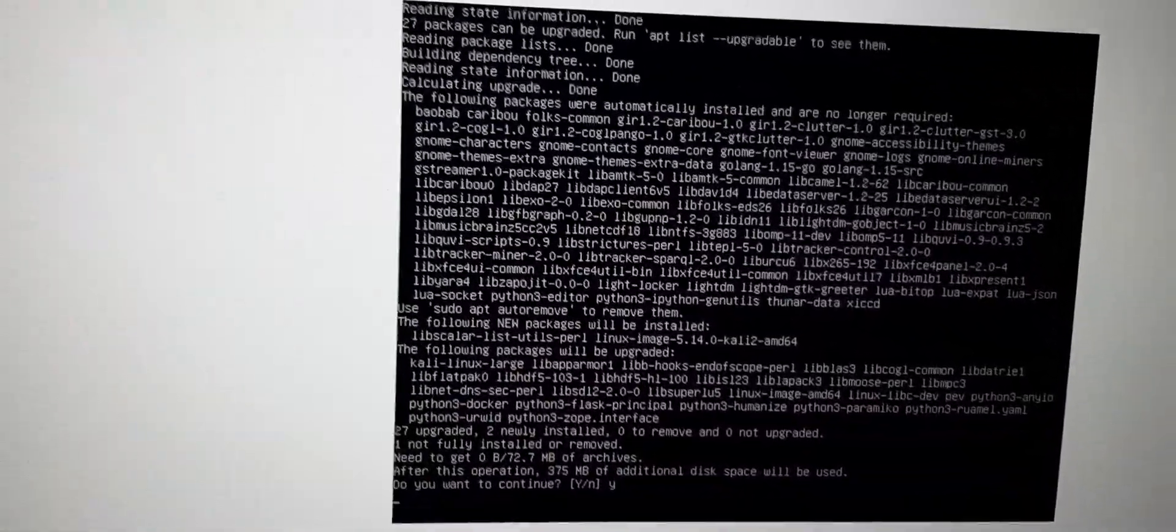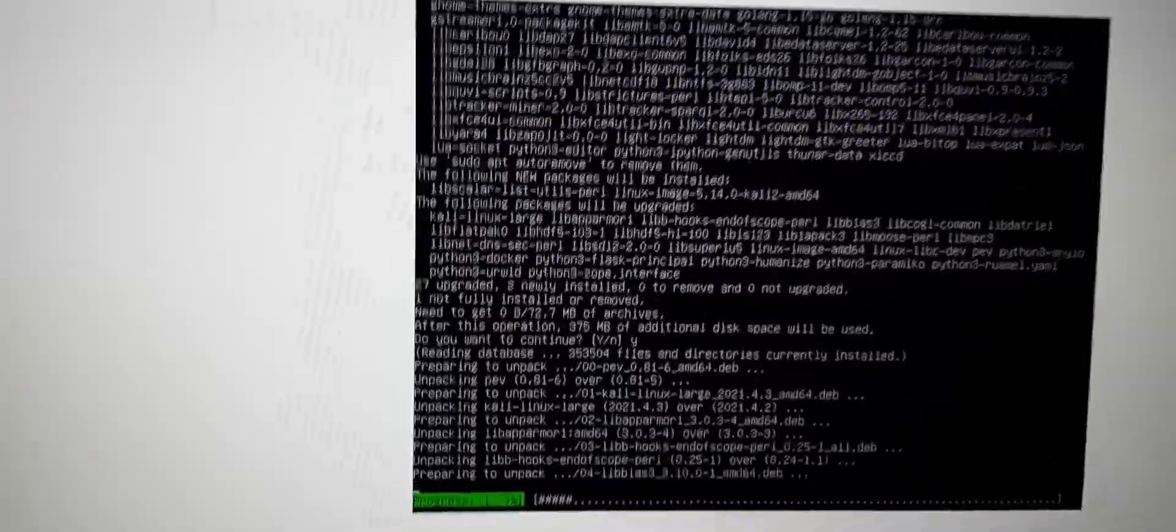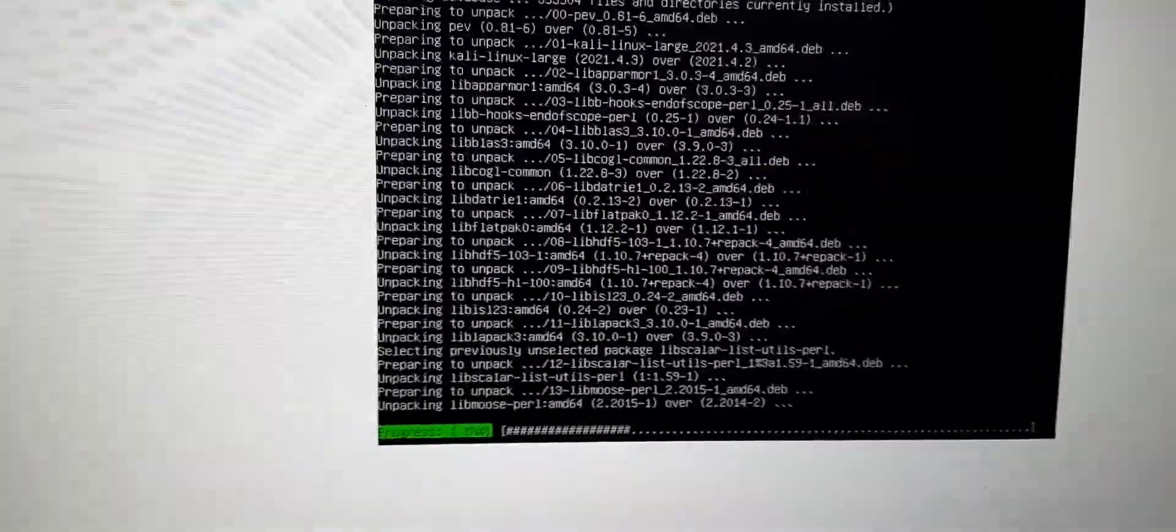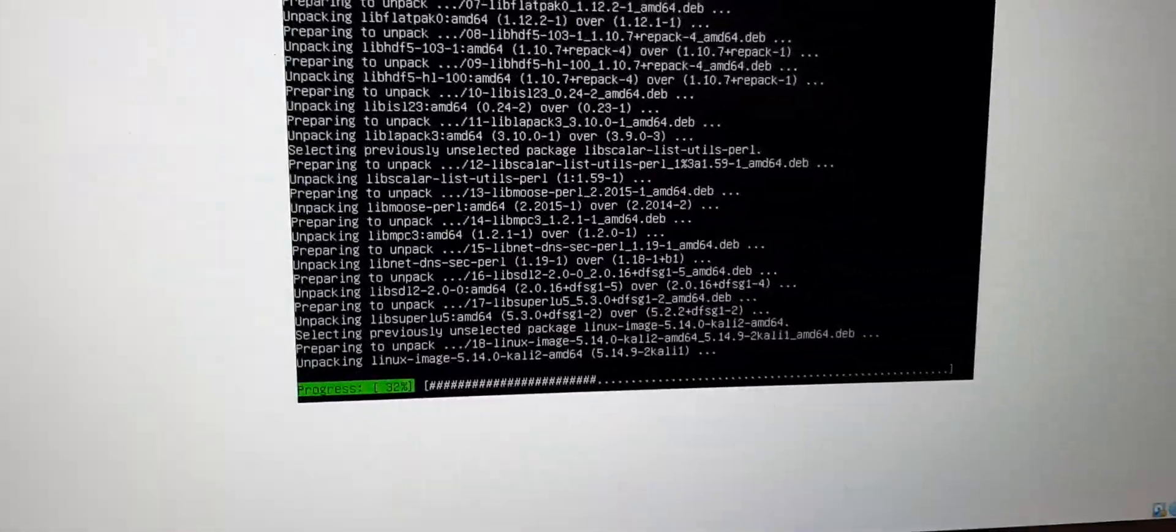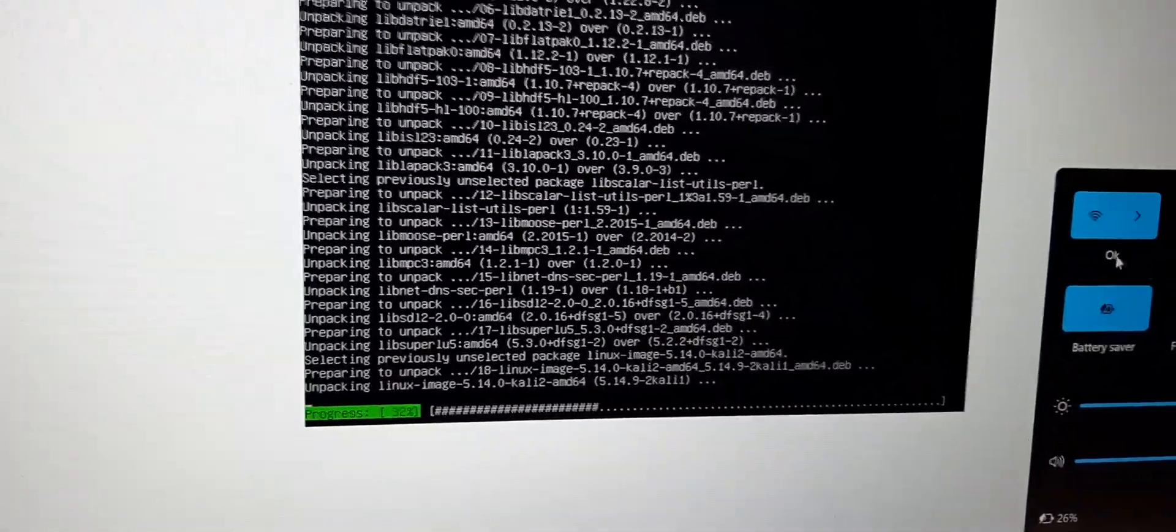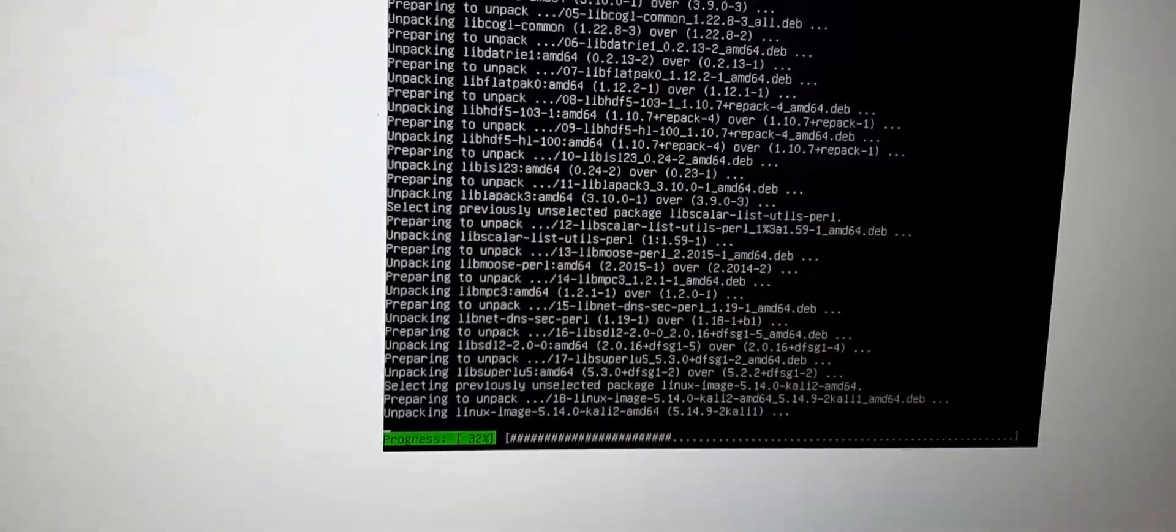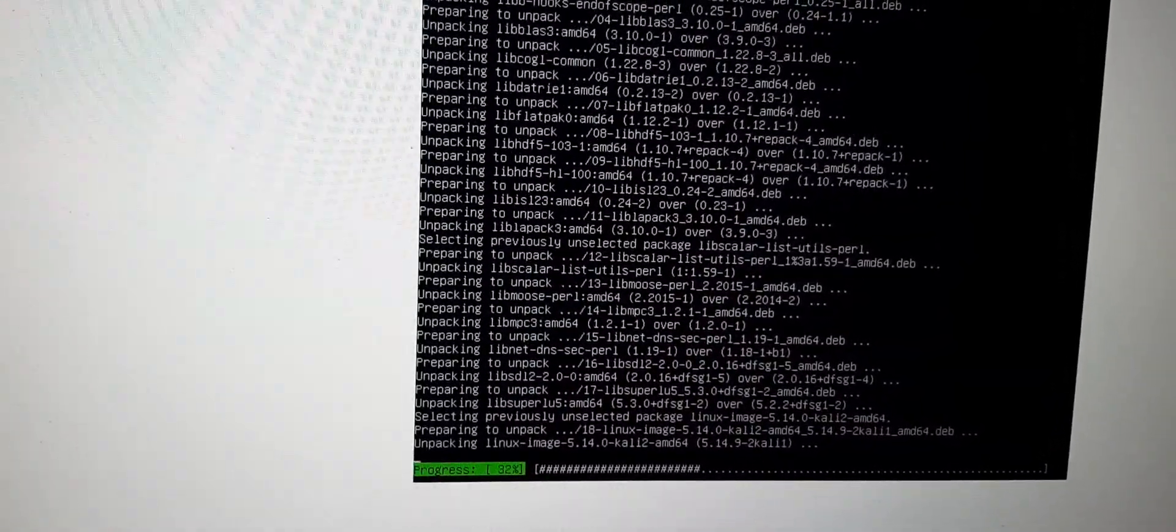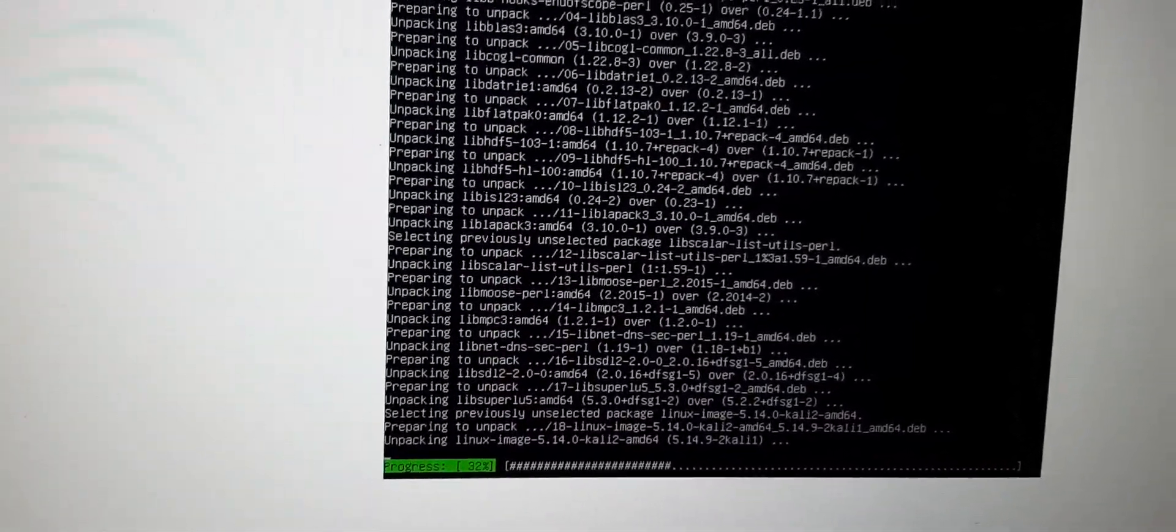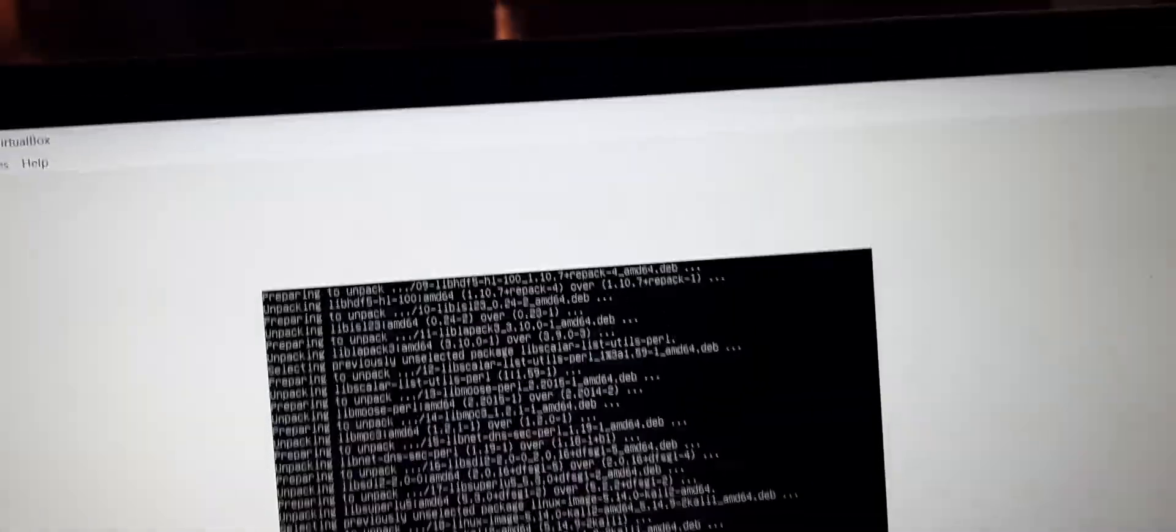One more thing, guys. If you are running it in a virtual machine then it will be okay because your host operating system might be connected to any network. And that's what I want to tell you, that you need to connect to an internet source because it is gonna upgrade your package, so it needs some internet source.